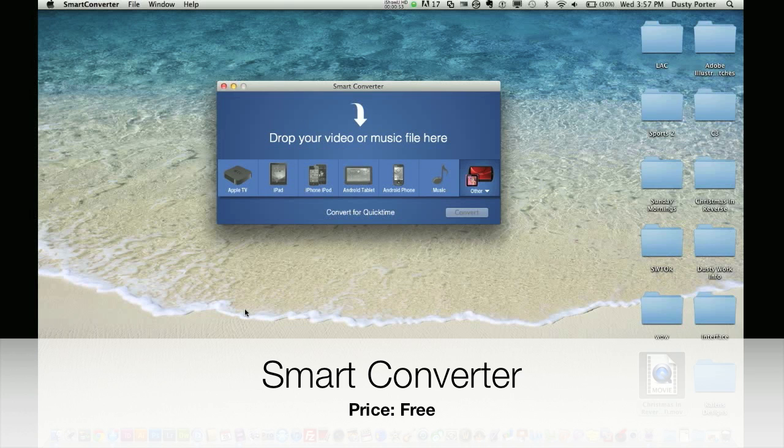There are a lot of applications like this out there for Mac, Windows, Linux, whatever system you may use. This one I have found to be the best and the cheapest, and why is it the cheapest? Let me tell you. This application is free.